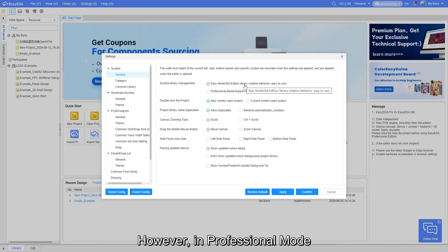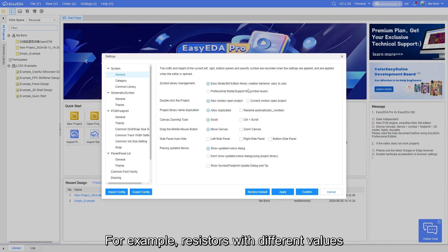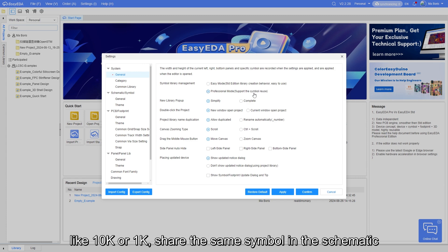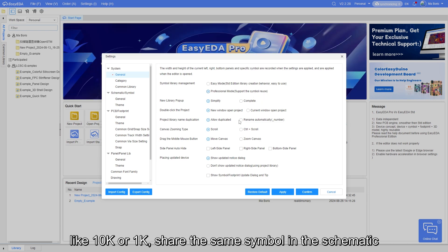However, in professional mode, symbols can be reused across different components. For example, resistors with different values like 10K or 1K share the same symbol in the schematic.